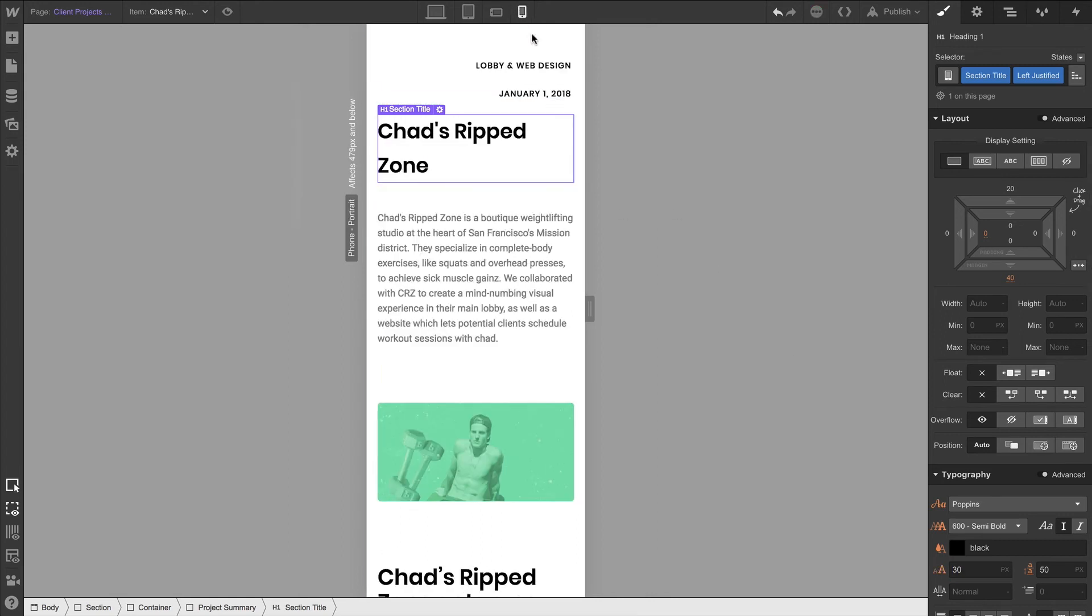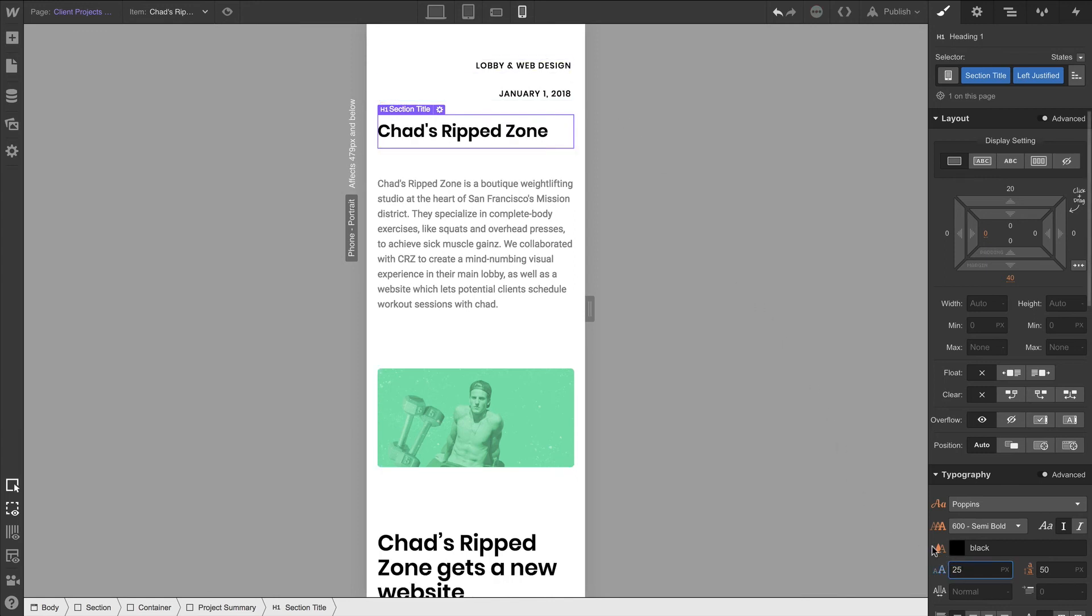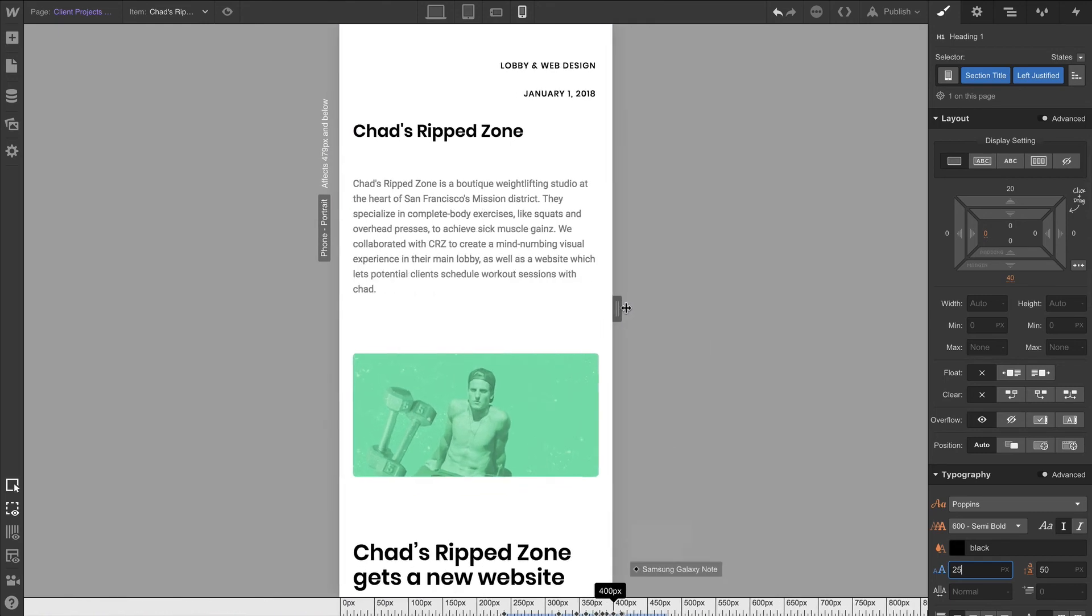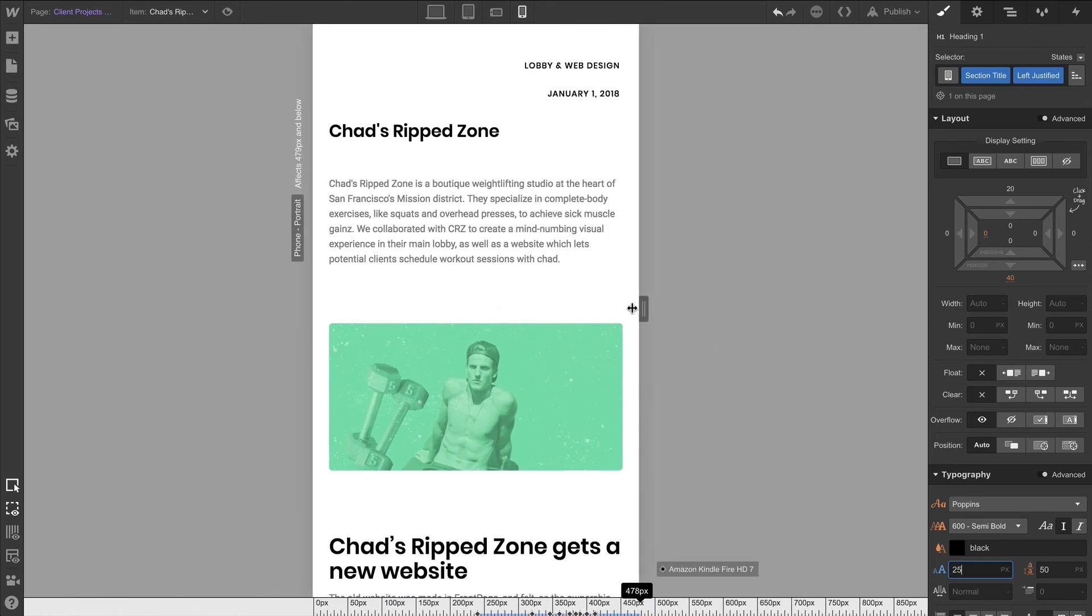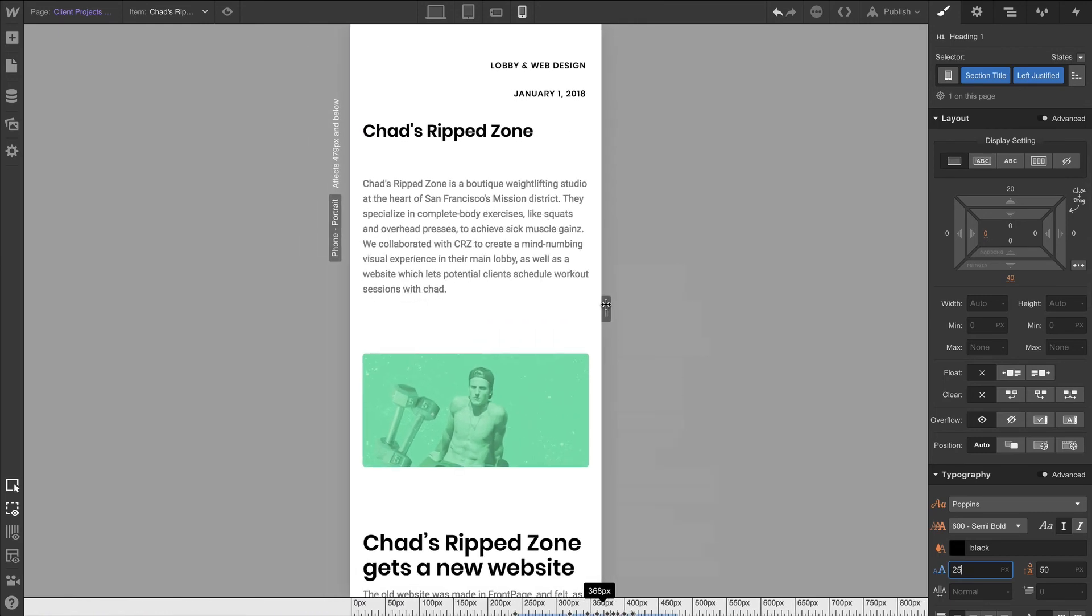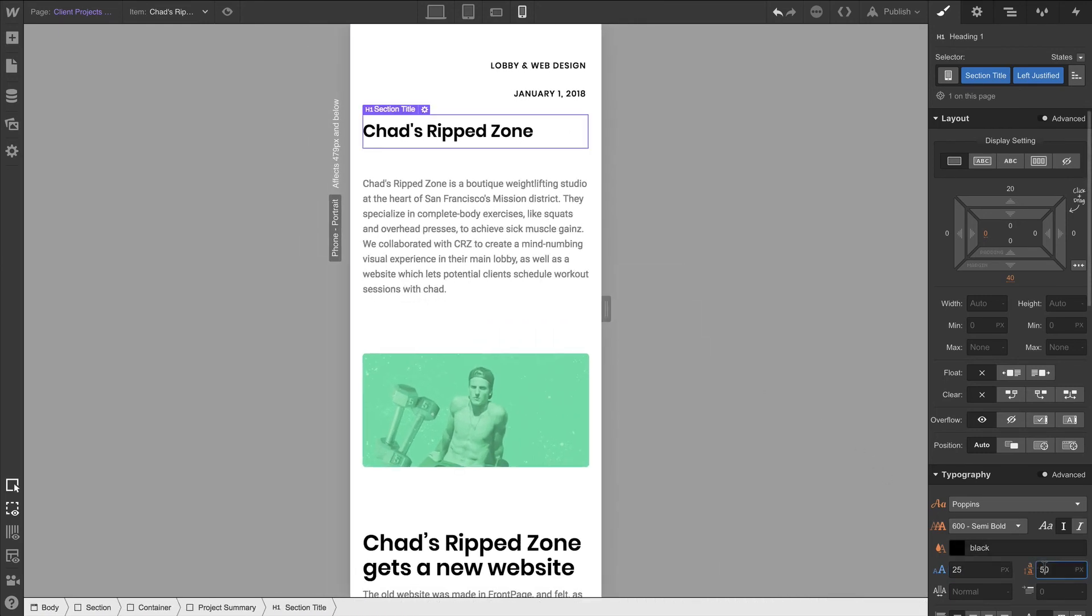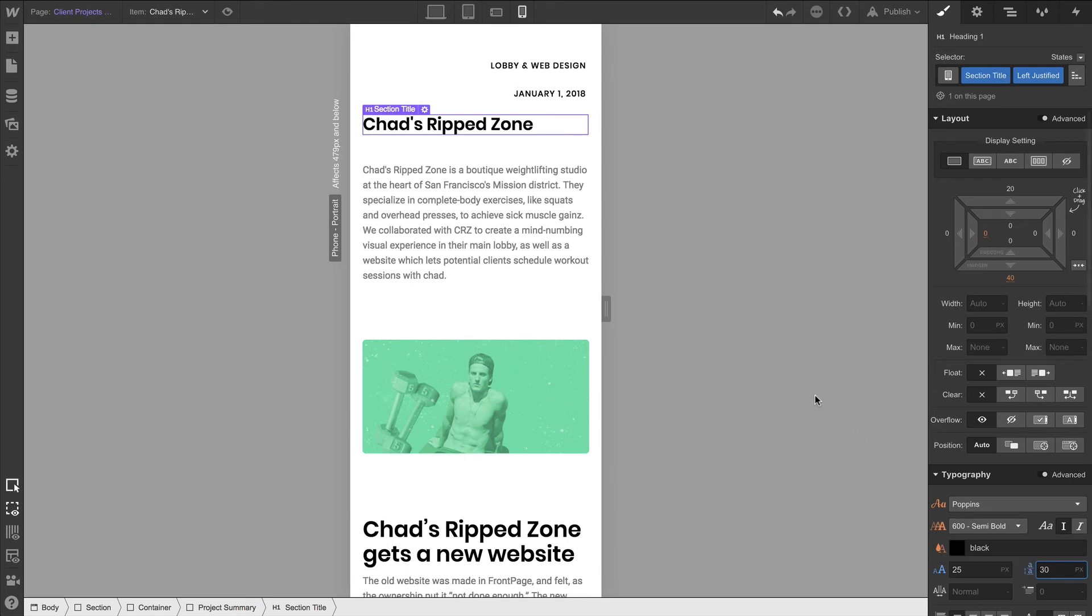We might want to go even lower in Mobile Portrait. Let's select that 30 pixels and make it 25 pixels. Which, if we test that fluidity, if we test that responsiveness, it looks okay. Finally, let's adjust line height. That looks good, too.